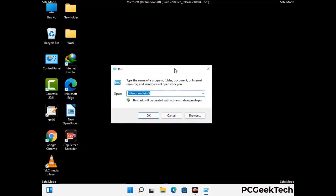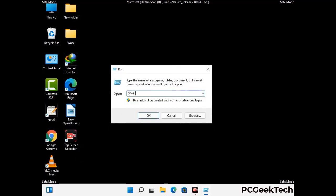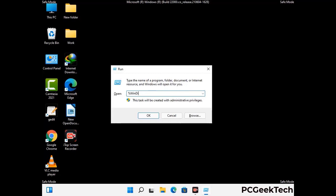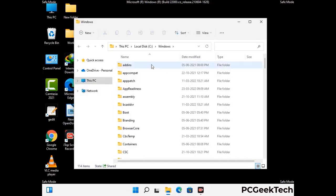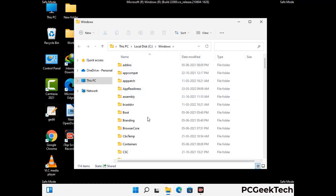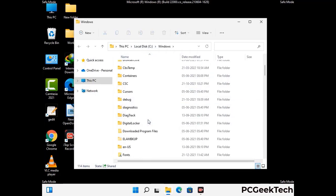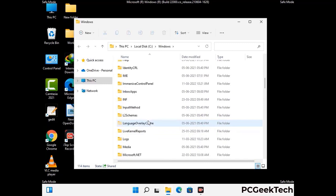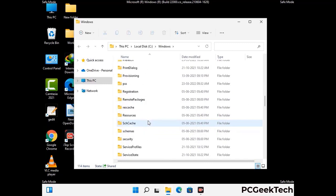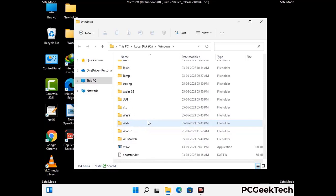Now type in %windir% and press Enter. Find and remove any suspicious files or folders related to the virus, and also look for any files created at the time the virus attacked your PC. Be careful and don't remove any important folder.